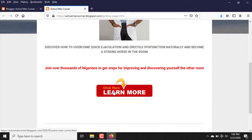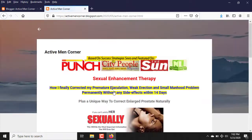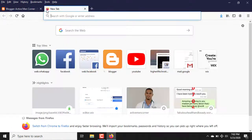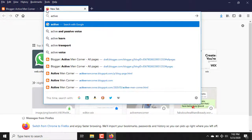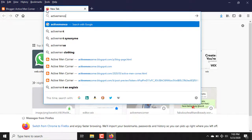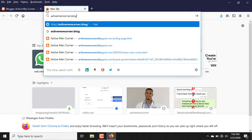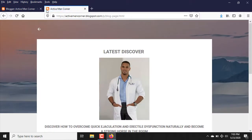You can see the landing page is now showing as the main page of the website. If any visitor types your website address, this is where it takes them. If they click 'Learn More,' it takes them to the main website. Let me demonstrate — if I type 'activemaincorner.blogspot.com' in the browser, it loads and shows the landing page directly. In case you encounter any error, make sure your landing page link is correct by following the steps again.